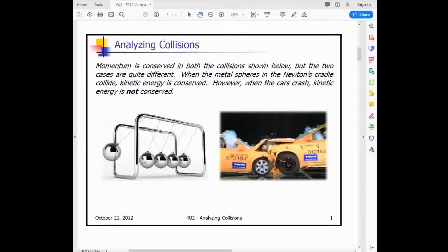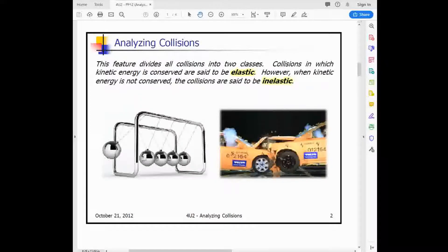In reality, collisions we typically observe are neither perfectly inelastic nor perfectly elastic — they're usually somewhere along that spectrum. The Newton's cradle is closer to a perfectly elastic collision, though not 100% perfectly elastic. The elasticity of a collision is what divides collisions into two classes: elastic, where kinetic energy is conserved, and inelastic, where kinetic energy is not conserved.